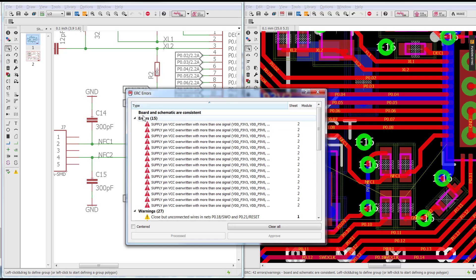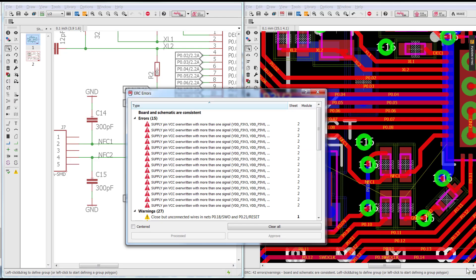Now I'm going to go ahead and run the ERC to make sure that I've recovered consistency. As you can see, it says board and schematic are now consistent, and the lightning bolt on the bottom right corner of my screen has gone from red back to green. Thank you for joining us. Have a great day.